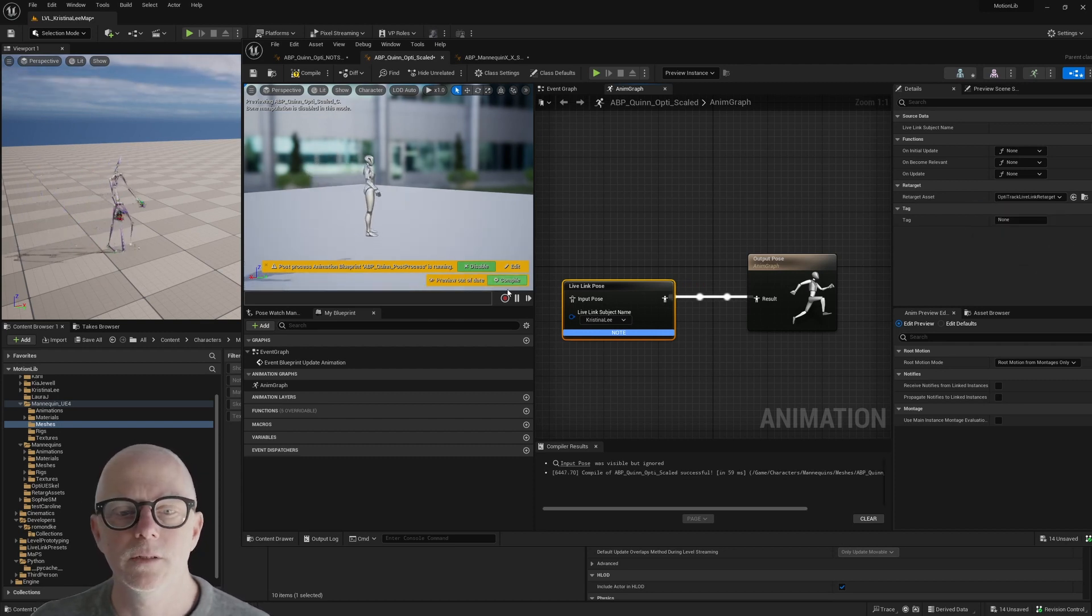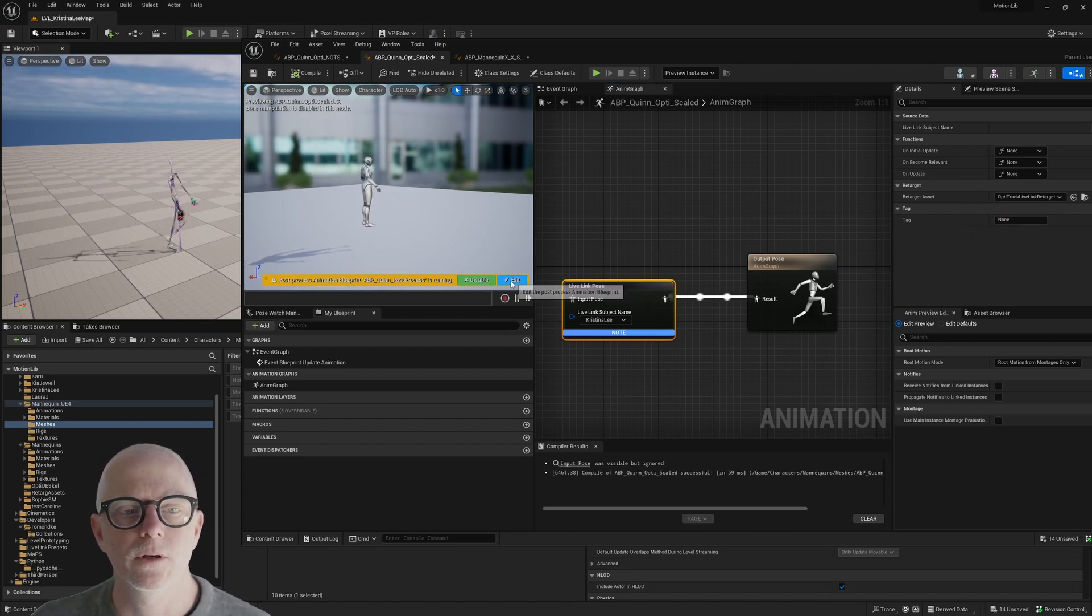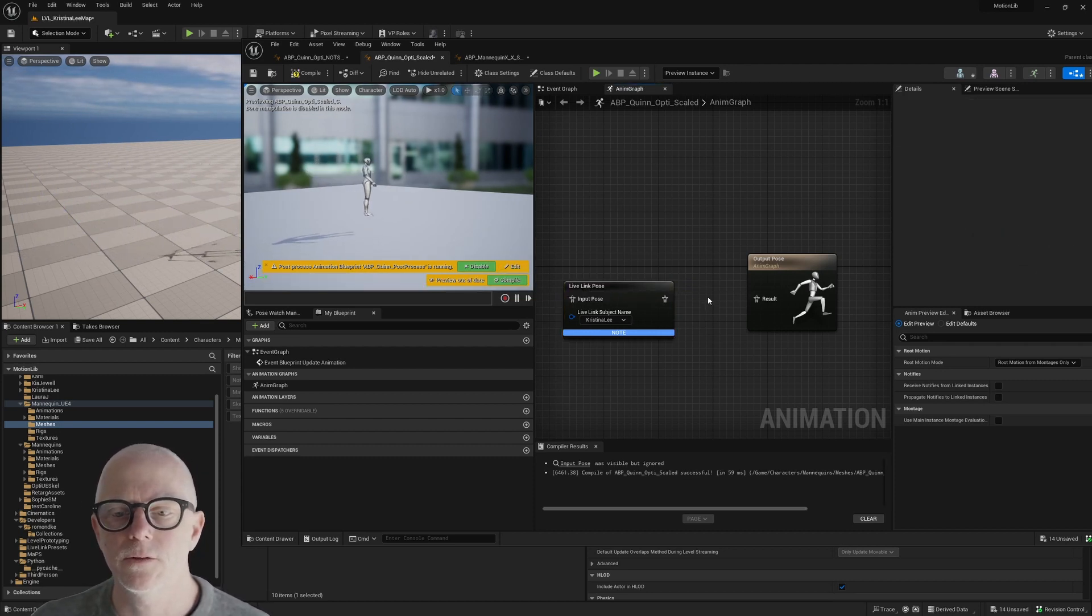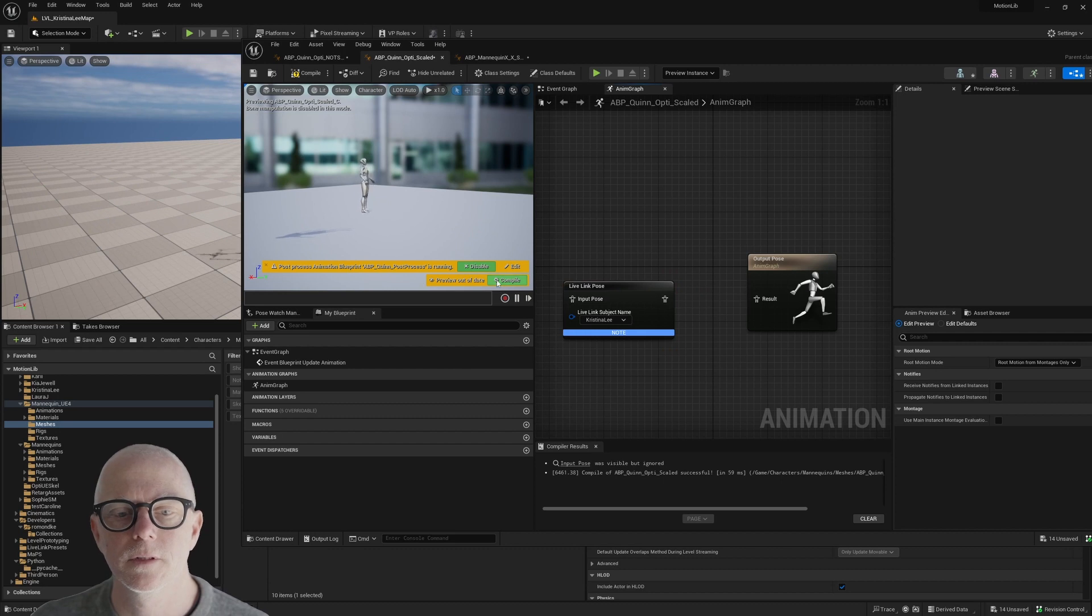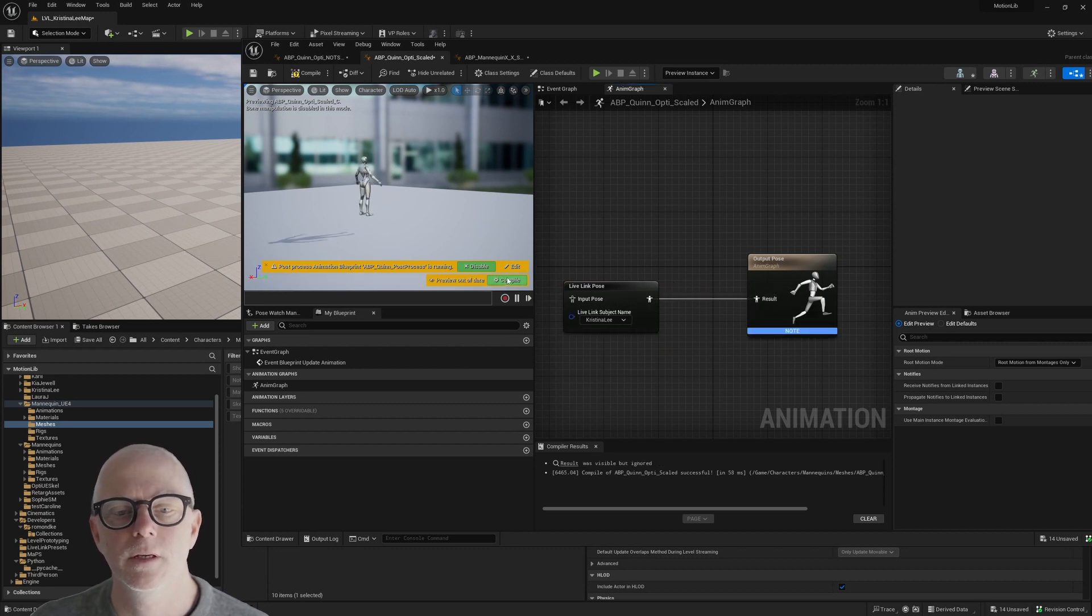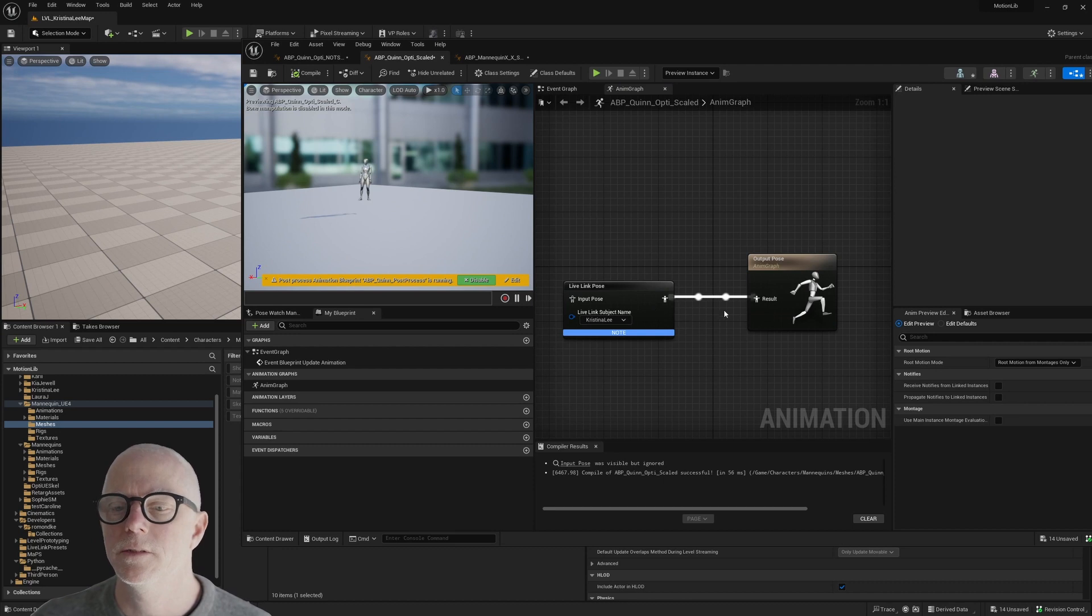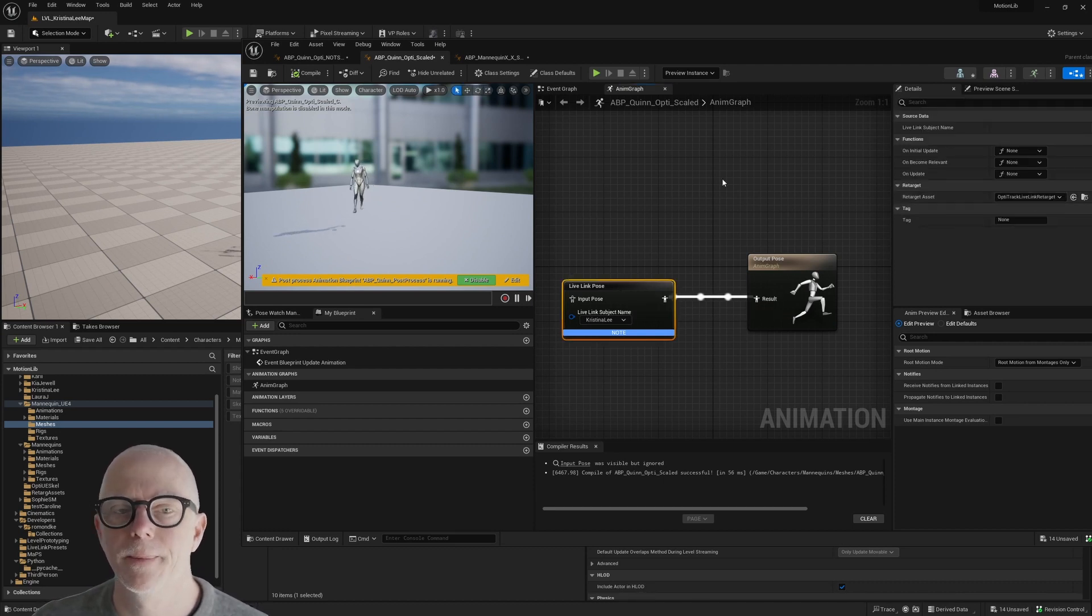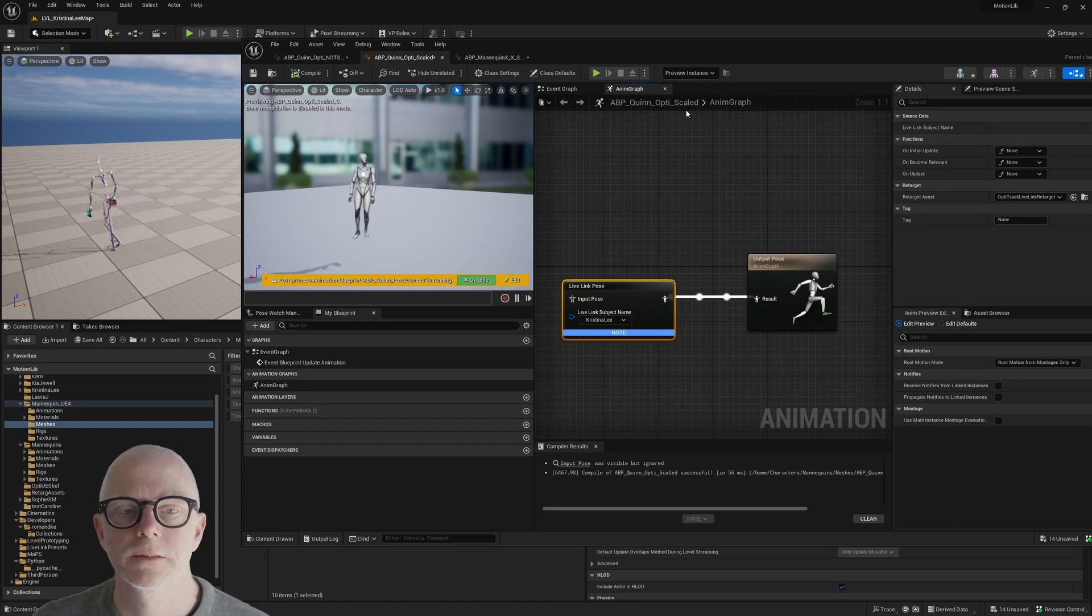You can actually use this to stream right onto the skeleton with this one. This one does work. But it doesn't scale. This one doesn't seem to have the scaling enabled. So this is still the original size.